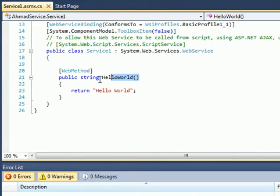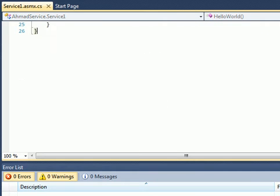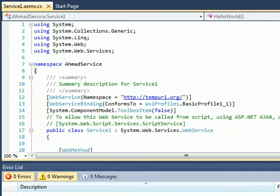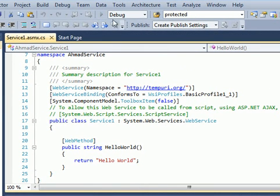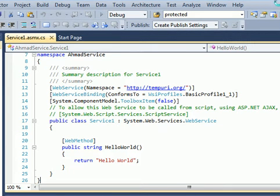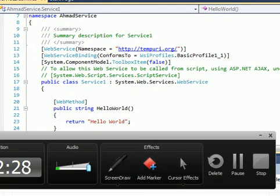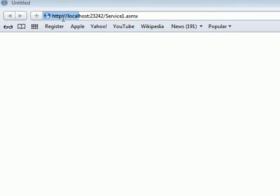We have a default method which is HelloWorld. Let me launch the application and run the app.